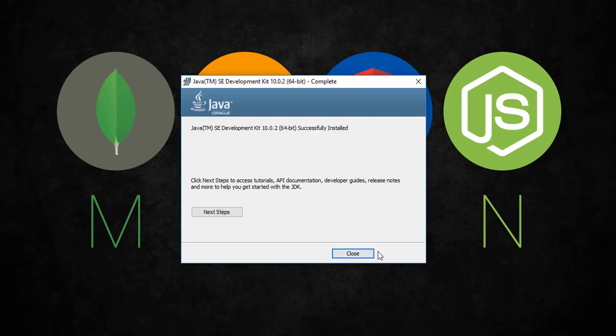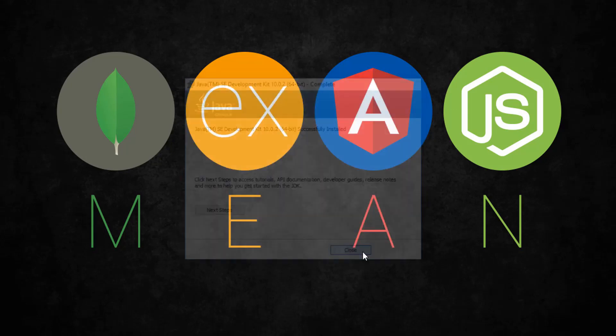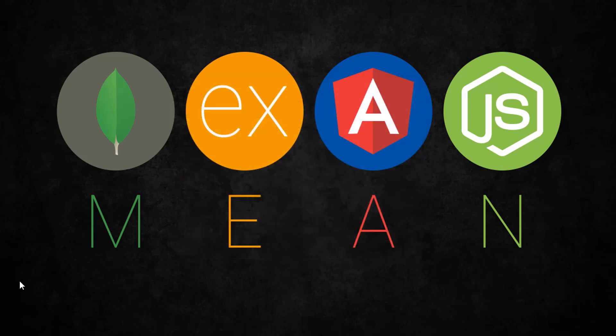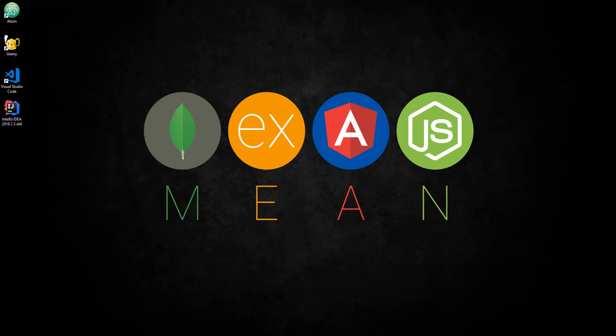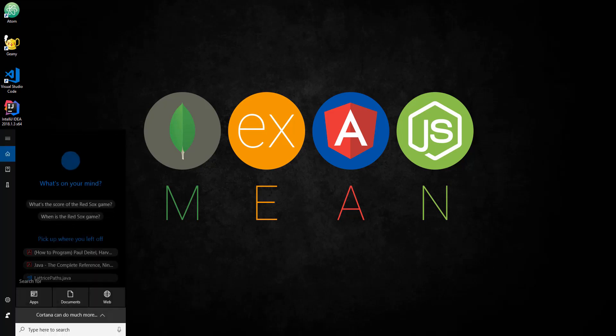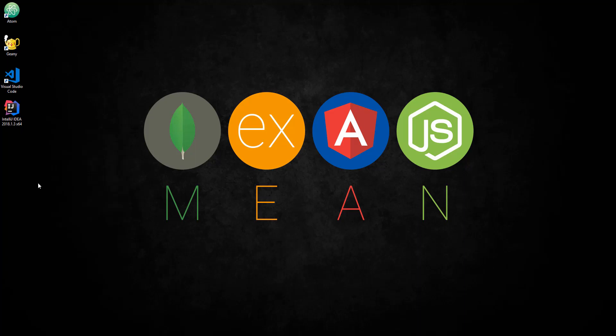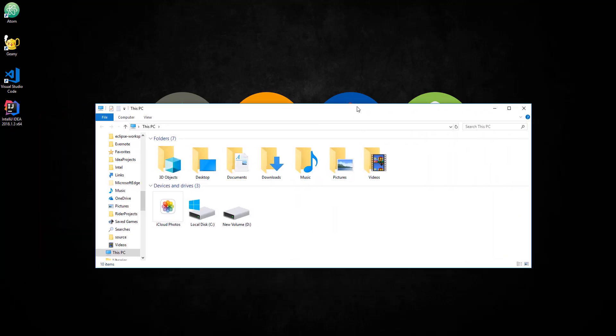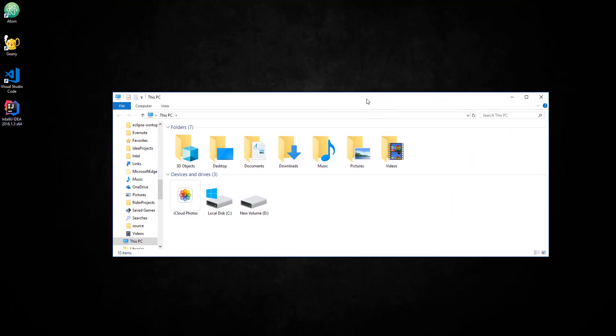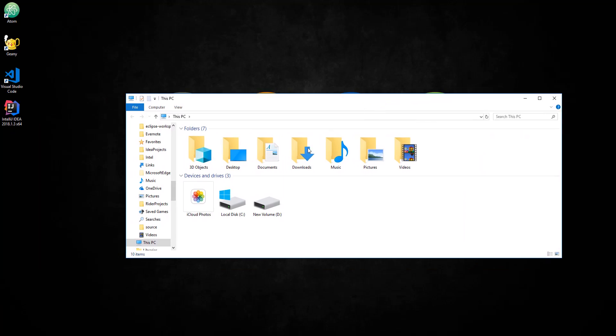Alright, now that it's finished, just close this. Next, what you want to do is go to This PC. You should have something like this.